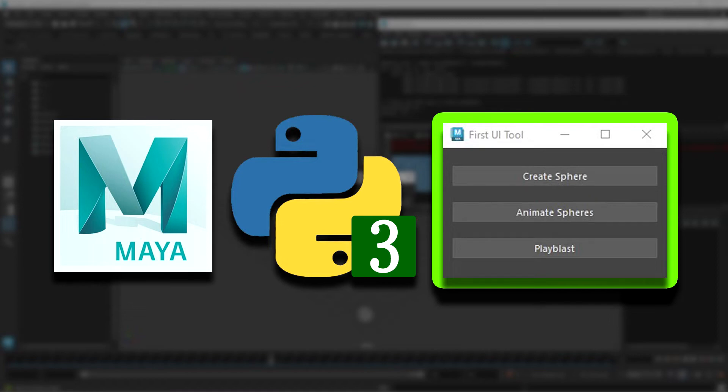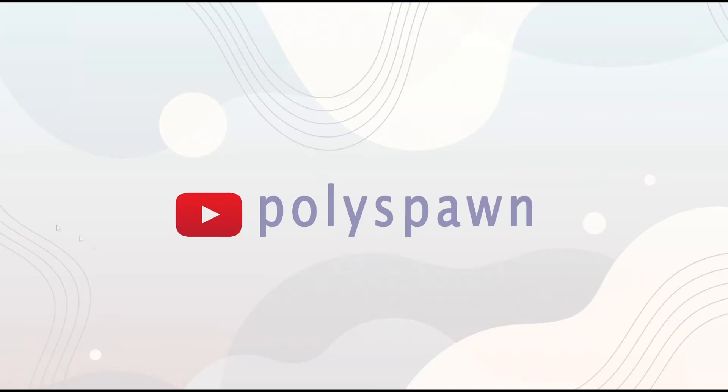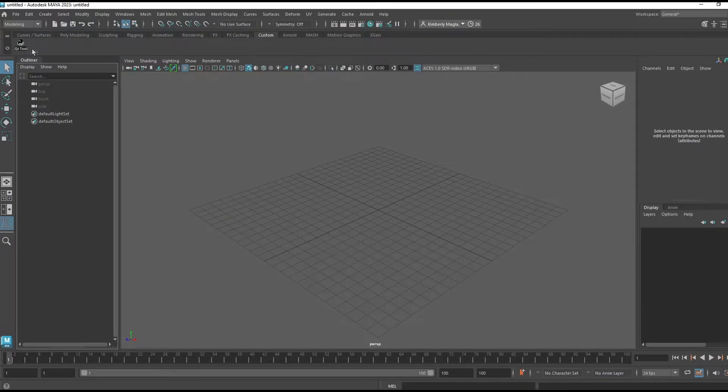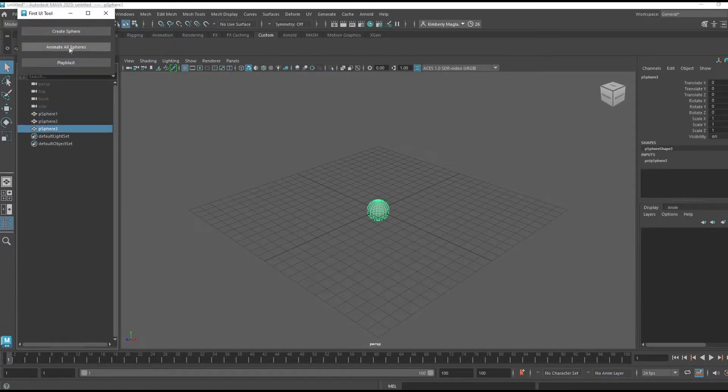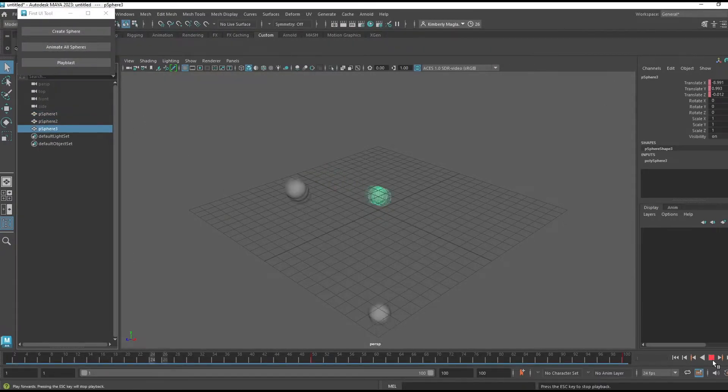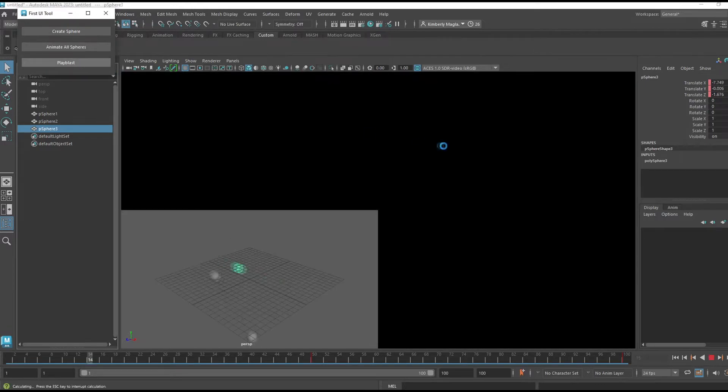Hi all, welcome back to Polyspawn. I'm Kim and today's video will be a tutorial on how to write your first PySide tool for Maya, specifically for Python 3 which is in Maya 2020 and beyond.